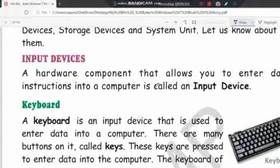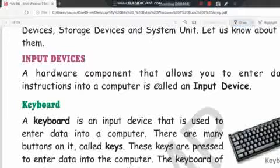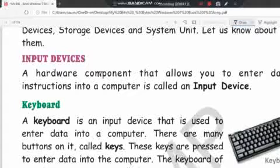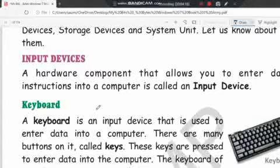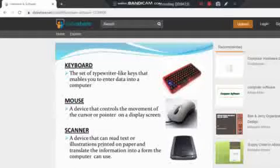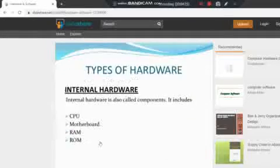Input devices: a hardware component that allows you to enter data and instructions into a computer is called an input device. Now here I am having a PPT to explain you about the hardware and the software.